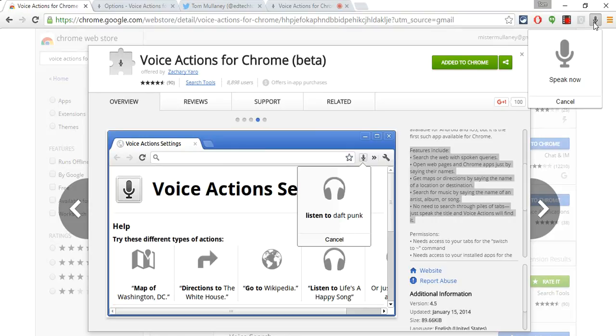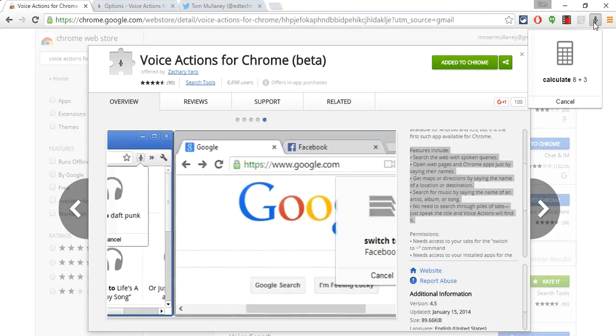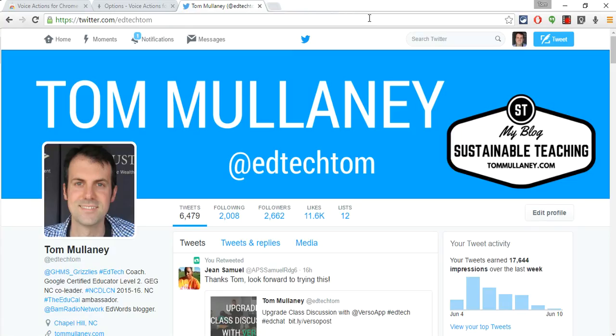Calculate 8 plus 3 times 2. There it cut me off. Let me try that one more time. It brings you to that website where it does it. It actually does the order of operations correctly.